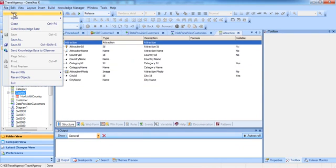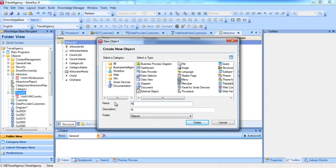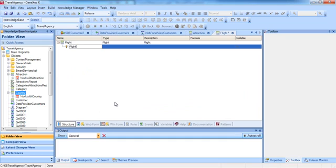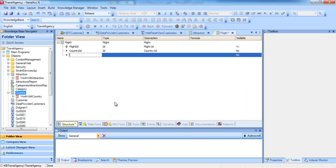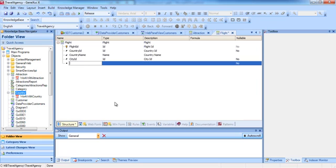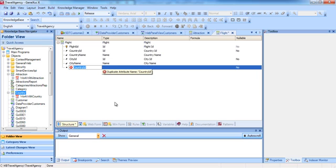Now let's do this in GeneXus. We create a transaction object — File, New Object — and name it Flight. We add the FlightID identifier attribute and the attributes to store the flight's country and city of origin: CountryID, CountryName, CityID, and CityName. Now we'll add the attributes to store the flight's destination country and city. We enter CountryID, but when we press Enter, GeneXus returns an error telling us that we are adding an attribute with a duplicate name. The same will happen with all the attributes we were planning to add for the flight destination information that had the same name as the ones used to record the flight origin information.